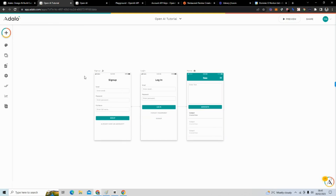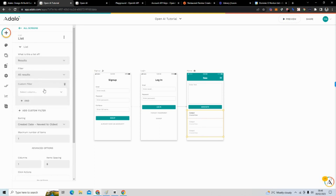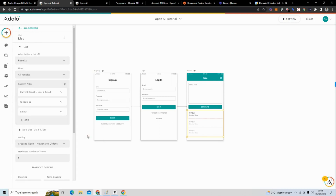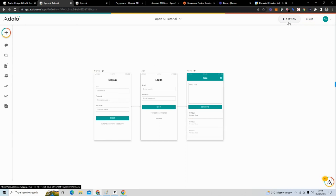We have the basis of our application. The last thing we want to do is make sure users only see their own results, so we'll add a custom filter where the user's email equals the current logged-in user's email. Now we can preview the application.